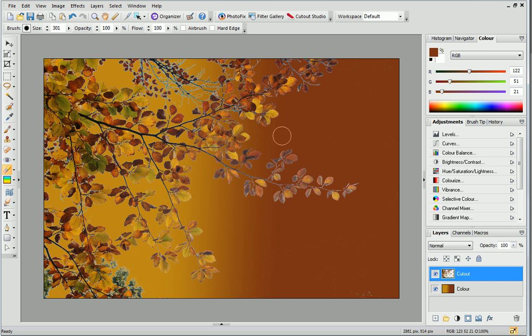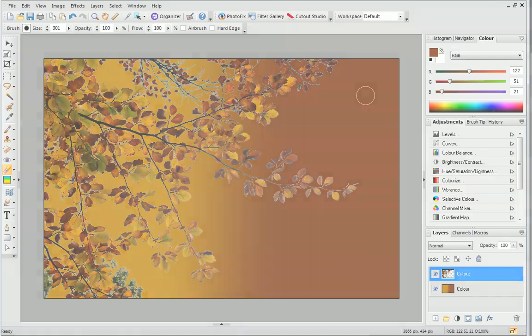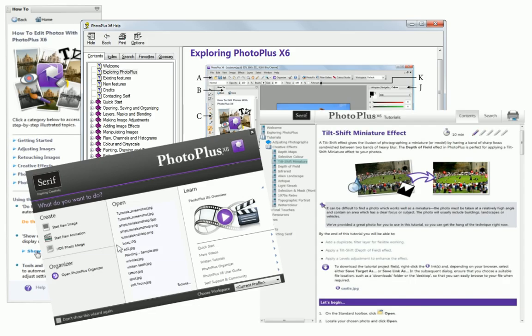I hope you've enjoyed learning how to cut out by colour and seeing the ways that your photo can be enhanced by adding a new background. For more information, see the Help, the How To tab or the other online tutorials. Thanks for watching!